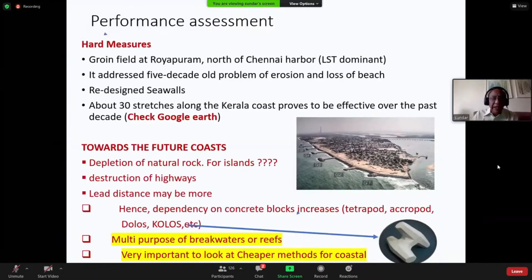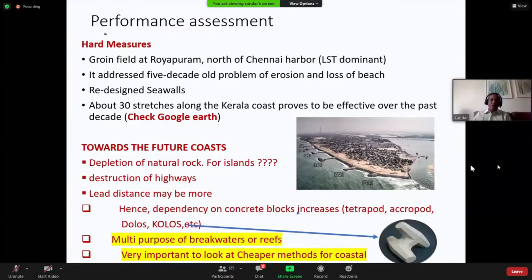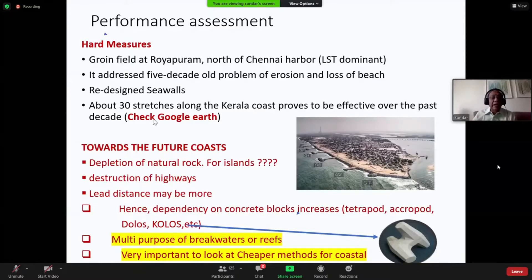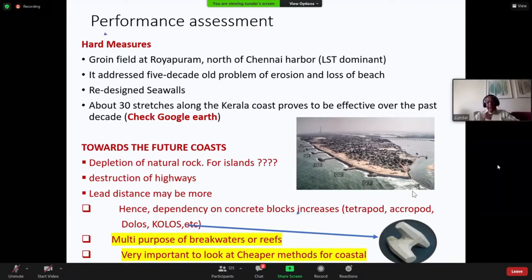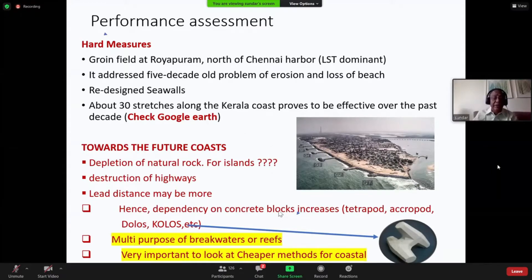Having introduced this work — and the old problem is still stable — the sea walls were redesigned. The slope was changed from 1:2 to a flatter slope to reduce the required stone weight, since a steeper slope requires heavier boulders. We have recently done about 30 stretches of the Kerala coast for about 45 to 50 kilometers, with about four projects still ongoing. If you want to check this, go to Google Earth along the Kerala coast and you will see it for yourself.